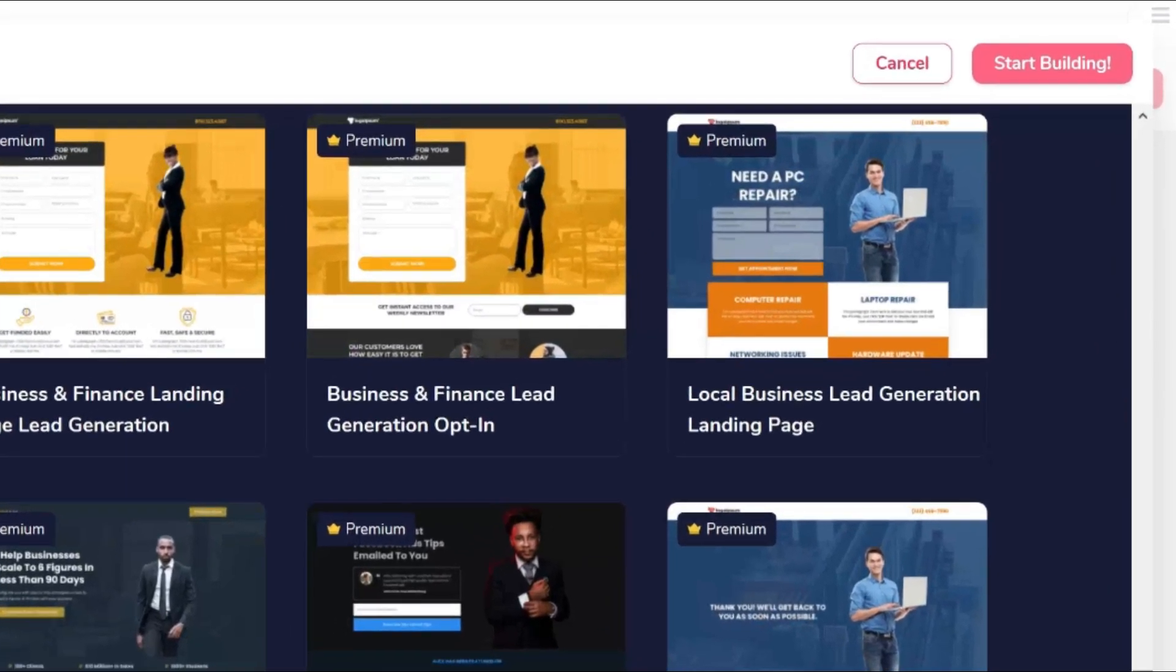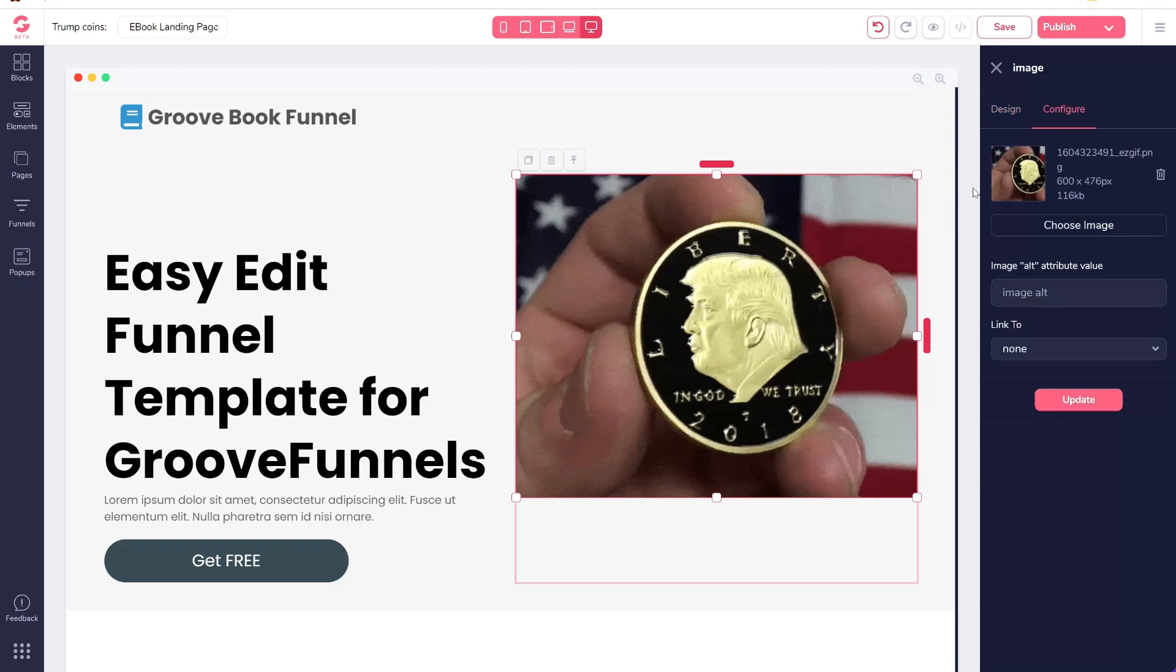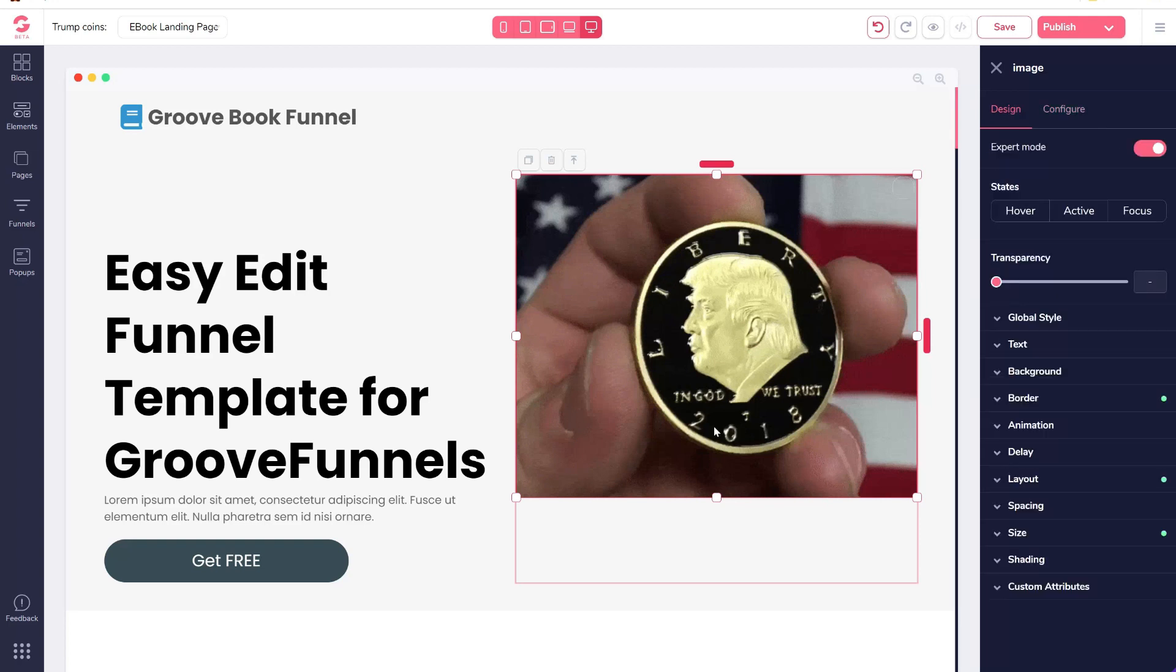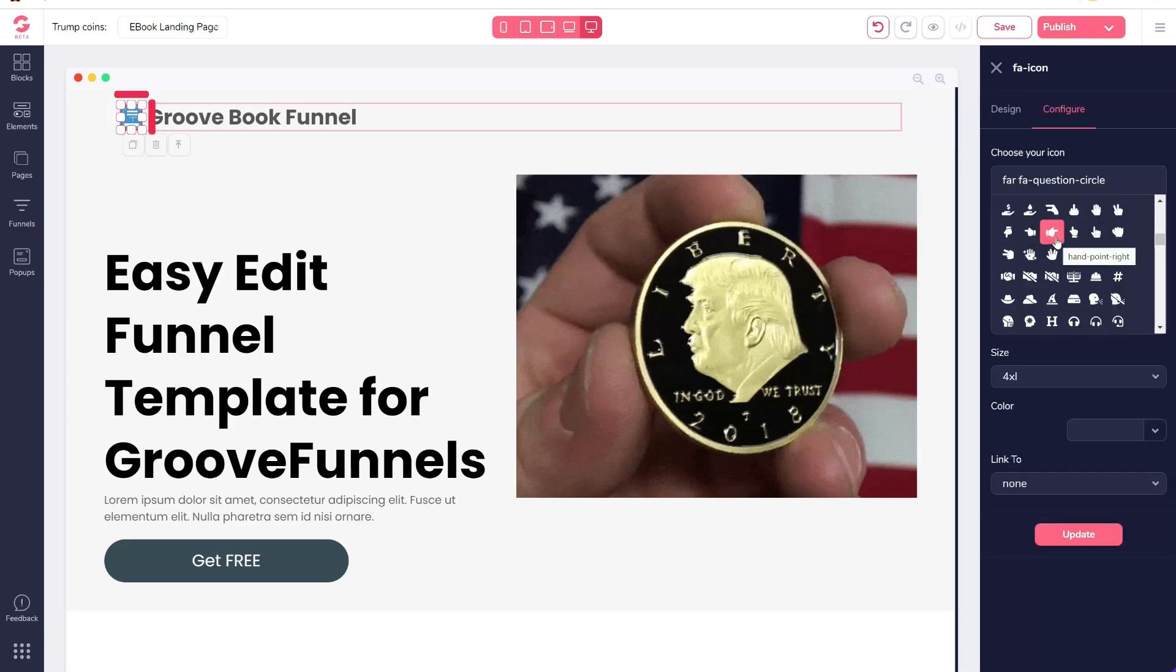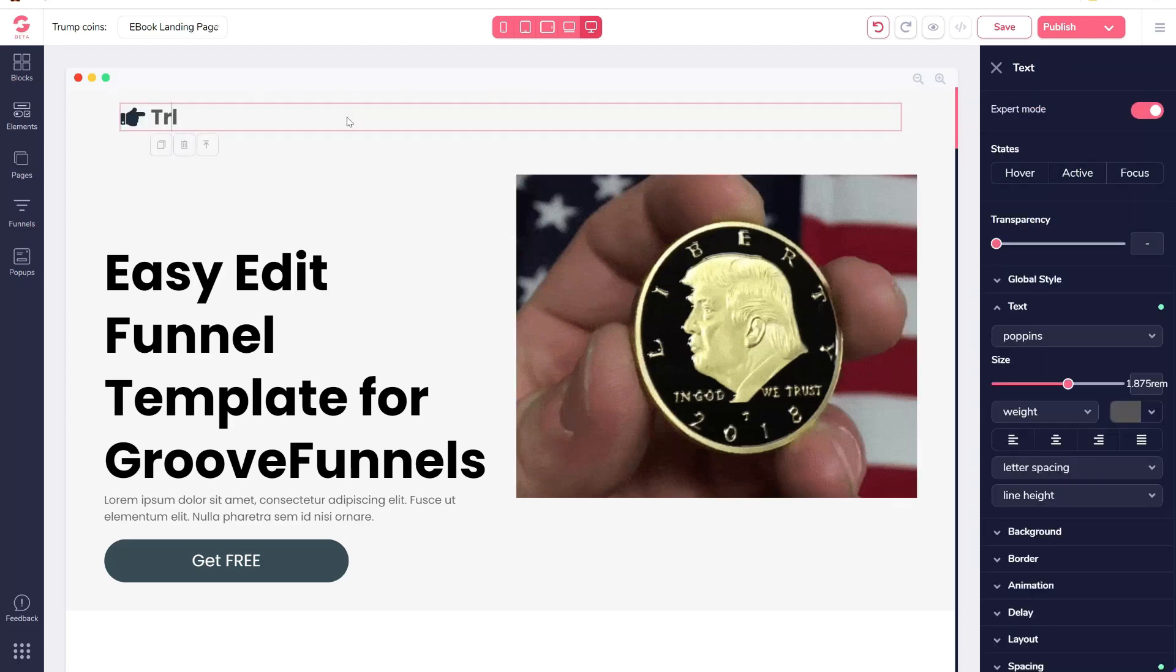You can design this landing page as you like by simply editing the various sections of this page. I just replace the image with a related product. Now I will change the top. I can add an icon and edit the title. If you want, you can change the size of the font, colors, and so on. Next I will change the main heading.